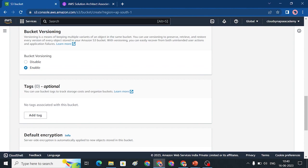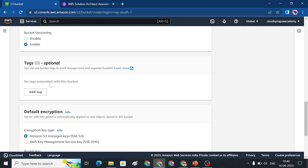So, we also have tags. Tags are nothing but names — you can have multiple tag names for a bucket. You can use tags to map your project, like associating a bucket with a specific project or team.